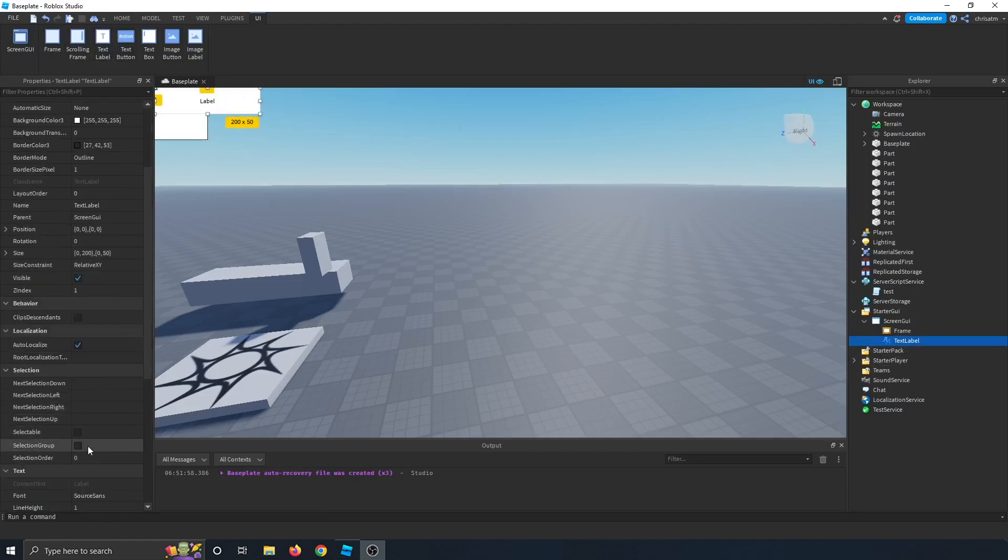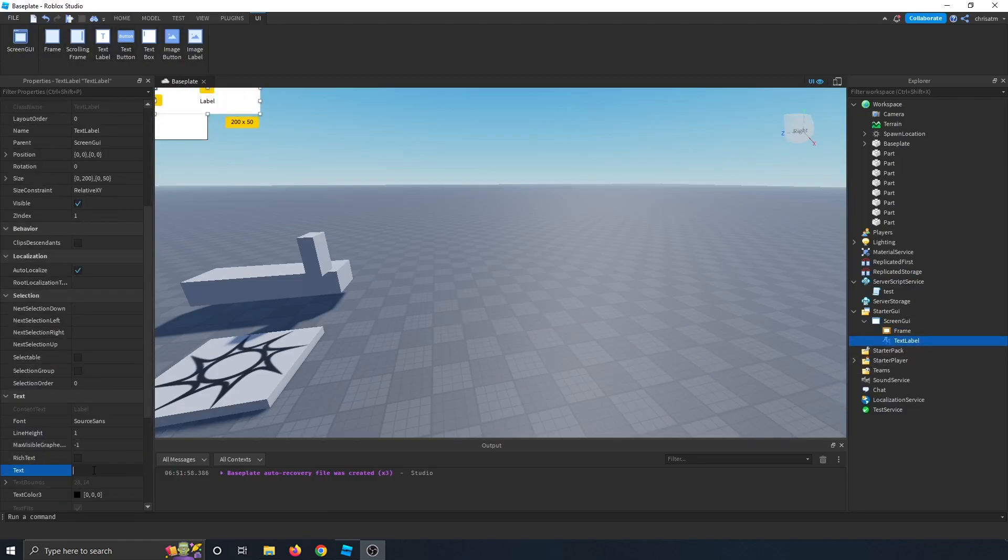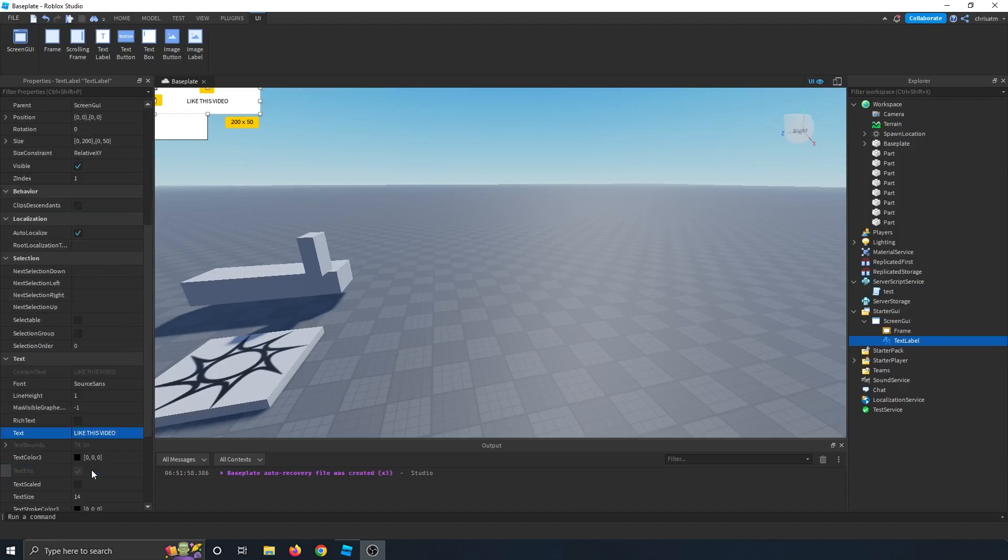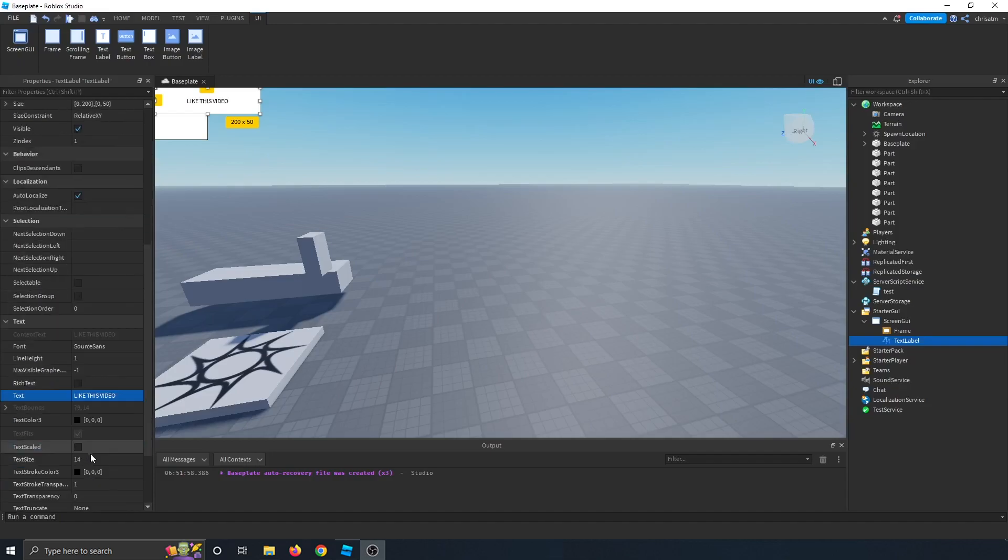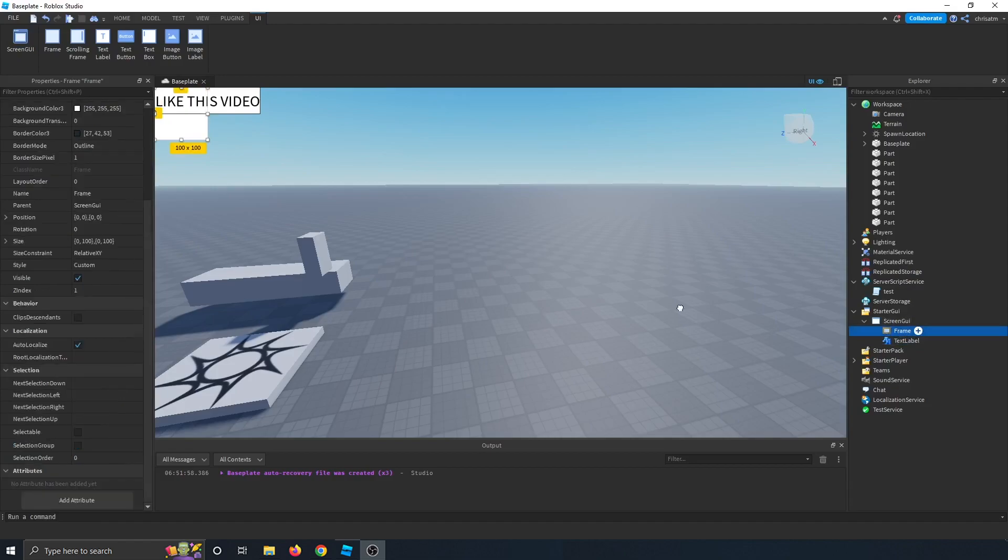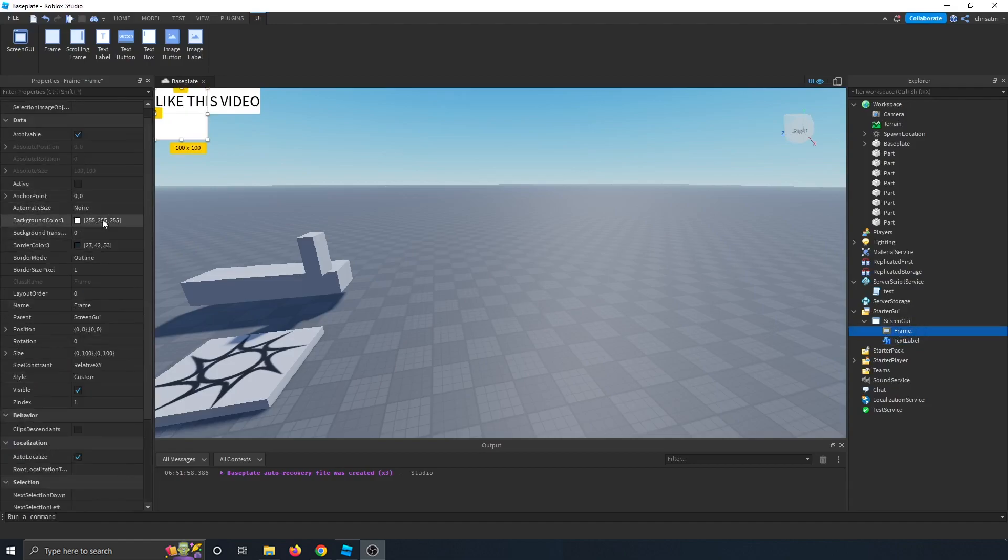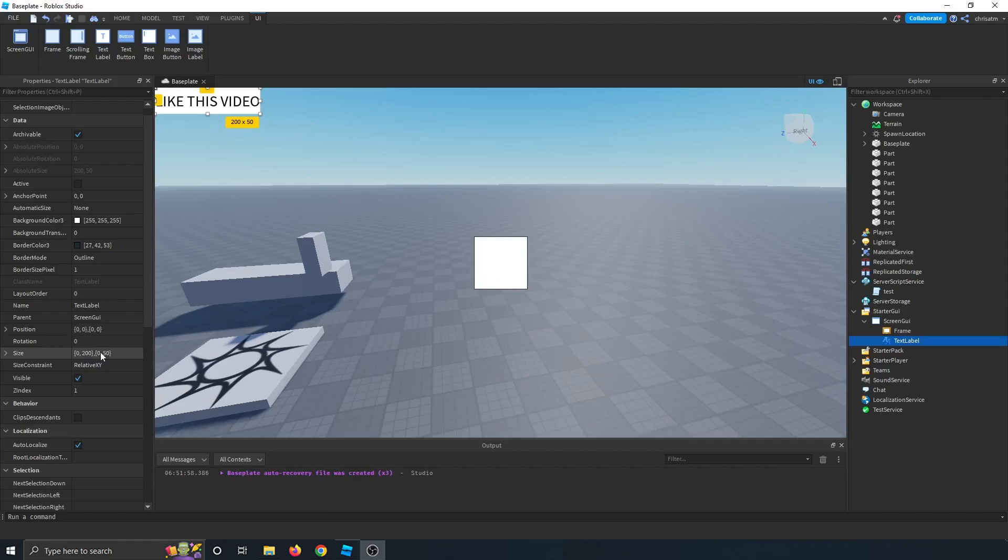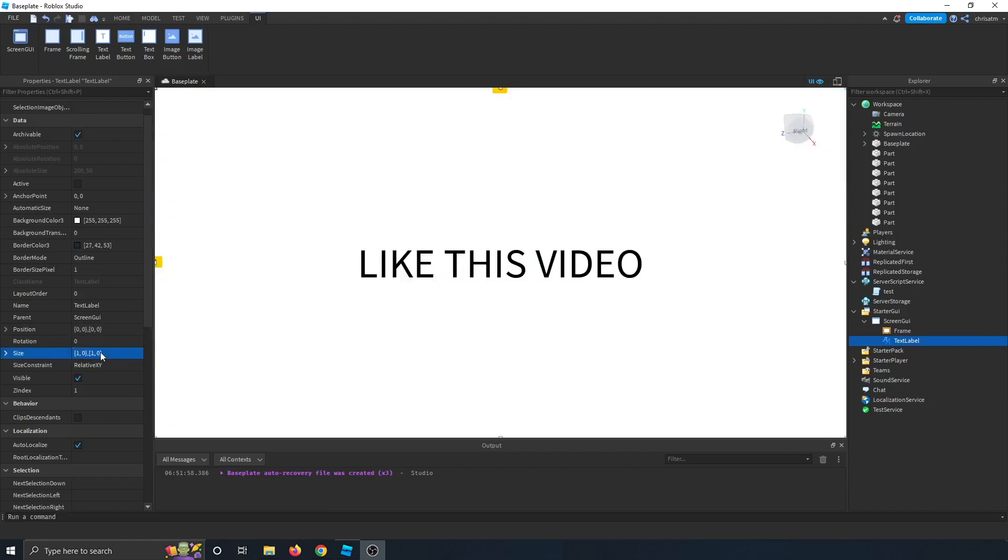And then in that text label, we could change the name to like this video. And we can make the text scaled so that way you could see it better. We can make all of this anchor into the middle like so. And then we can make the text label show up over there like so. And there we go.